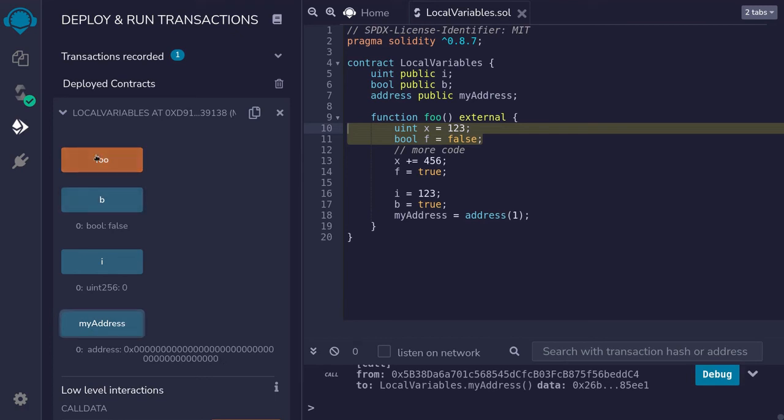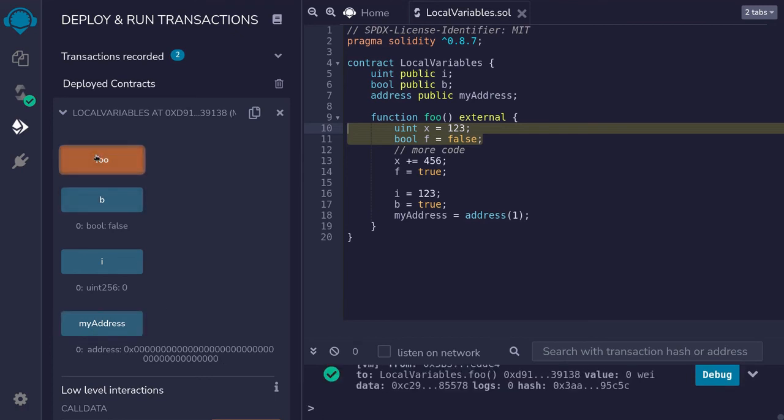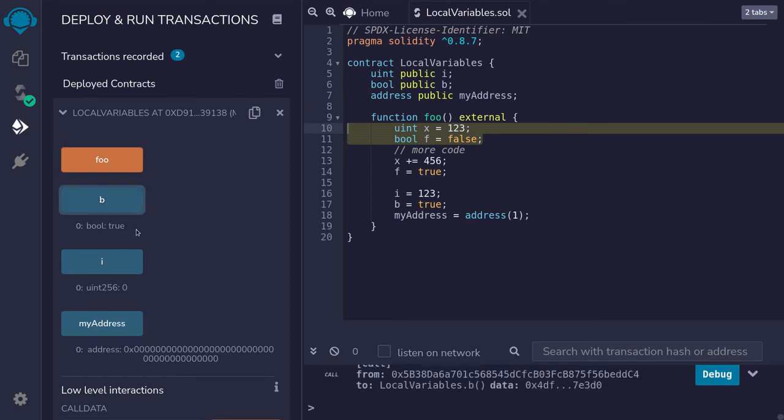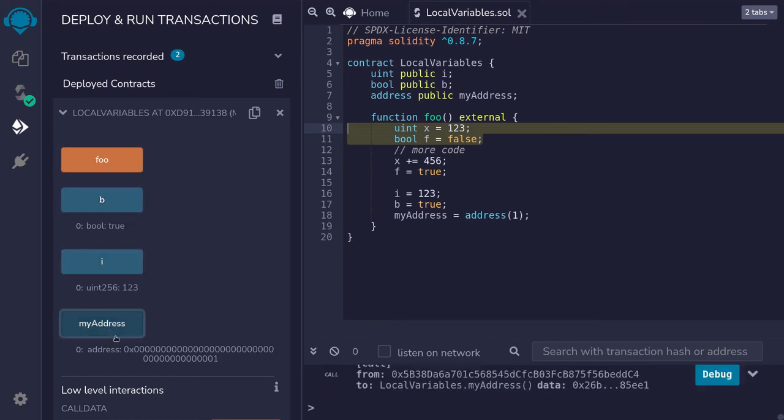After we call the function foo, the value of b is set to true, i is set to 123, and myaddress is set to 1.